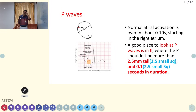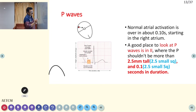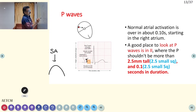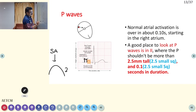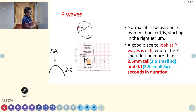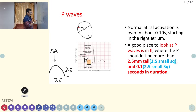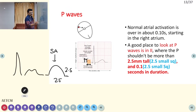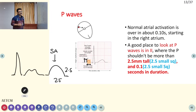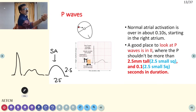P waves are normally dome-shaped, produced from SA node activation. The height should be up to 2.5 small squares and the width up to 2.5 small squares. If the height or width is more than 2.5 small squares, it is abnormal. P waves are best seen in lead 2.